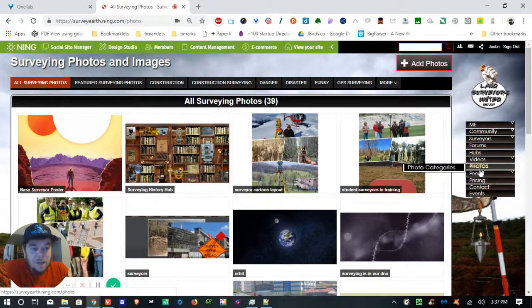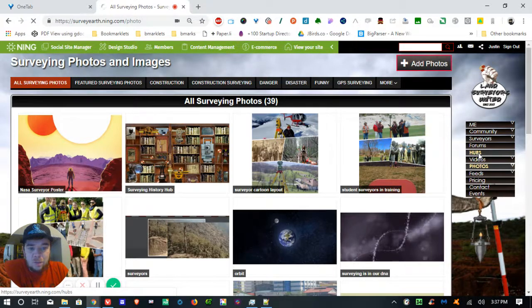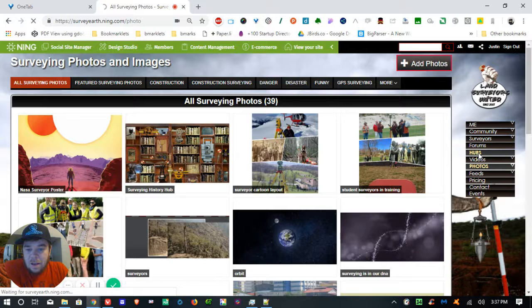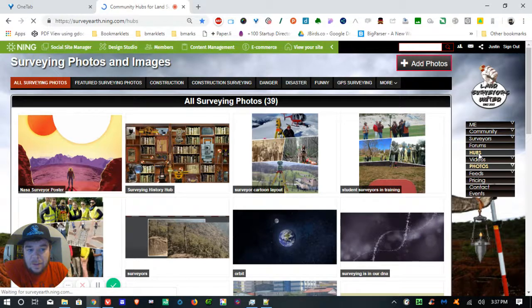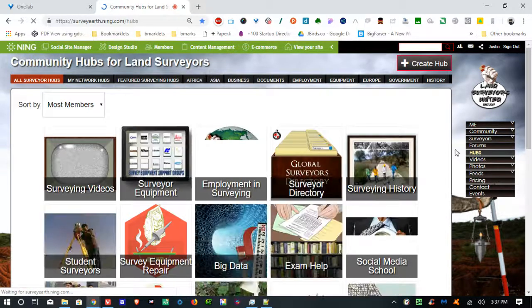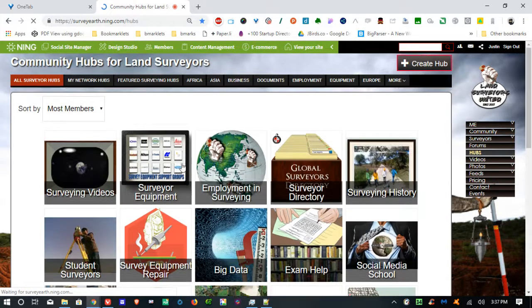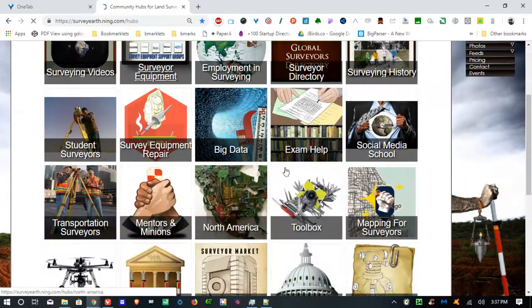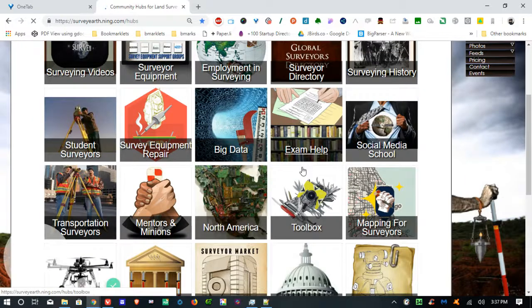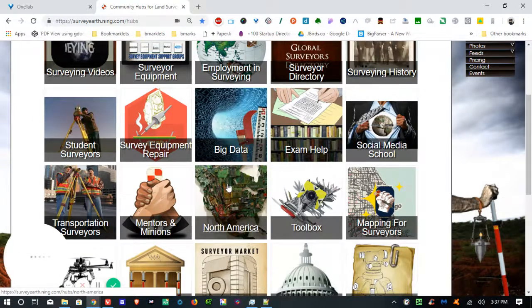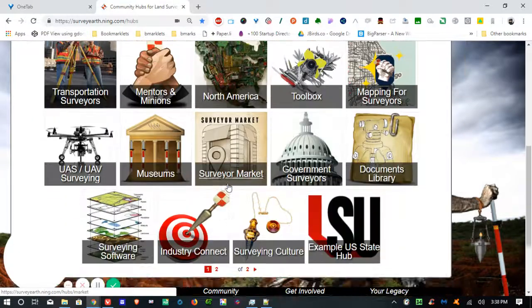And inside hubs, you'll see that each hub has the ability to upload photos as well. So surveying equipment photos, employment, exam help, you know,